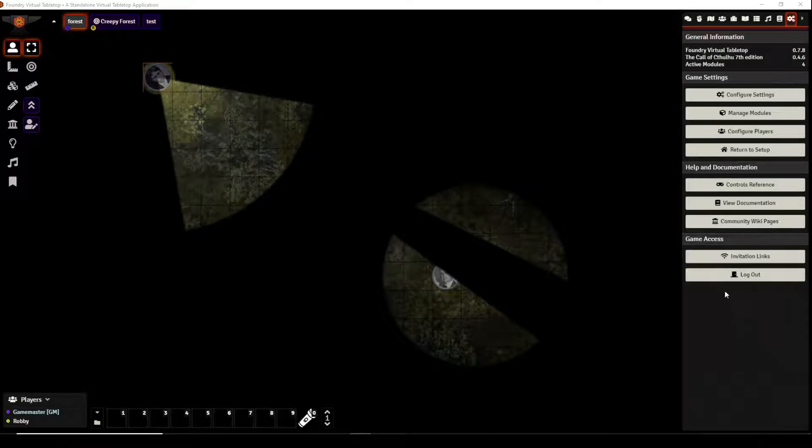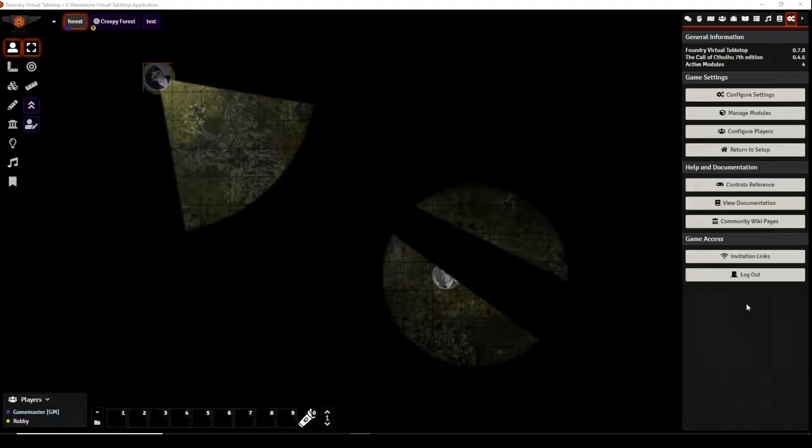Welcome back to another video about Foundry Virtual Tabletop, particularly discussing the Call of Cthulhu 7th edition system created by Vetterini.